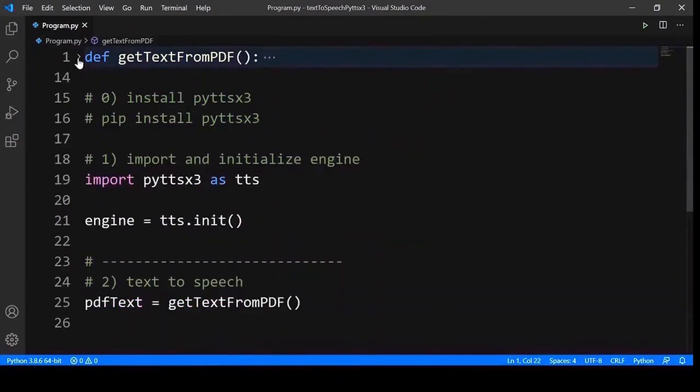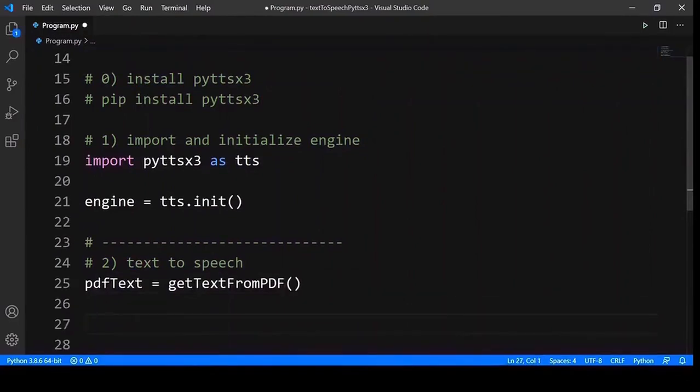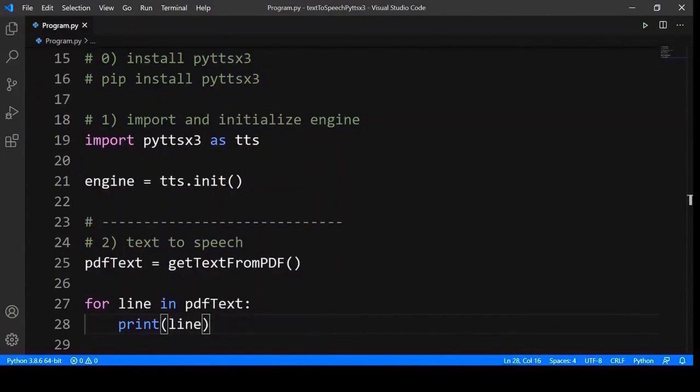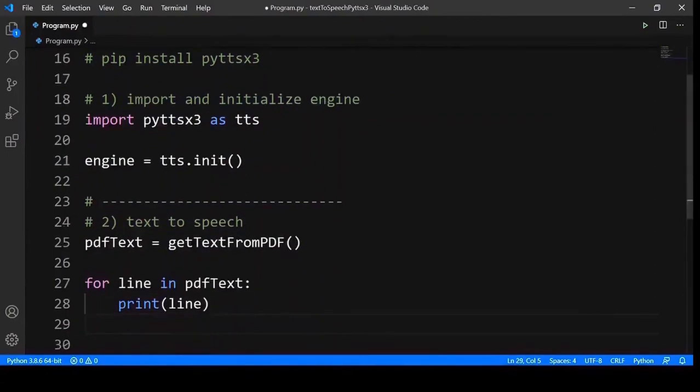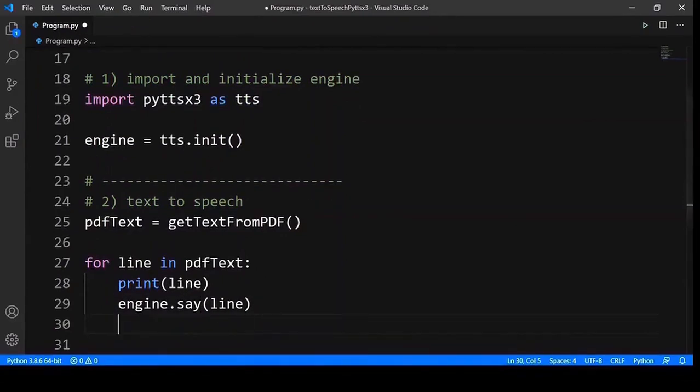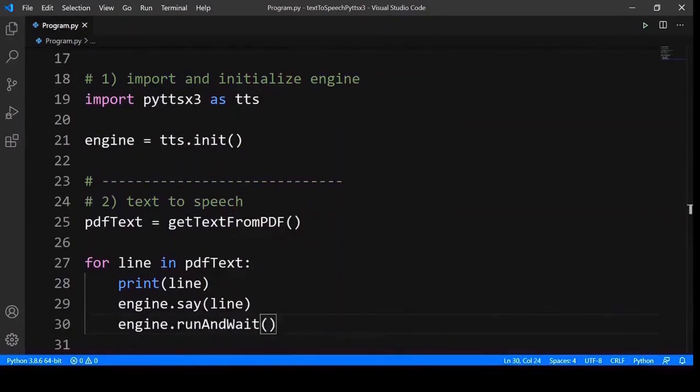Let me collapse this and continue the code. So, for each line of our PDF text, we want to print the line. And also, we want to provide to the engine the text. So, engine.say and we provide the line. Next, we want to run this. So, engine.run and wait. Is just this.